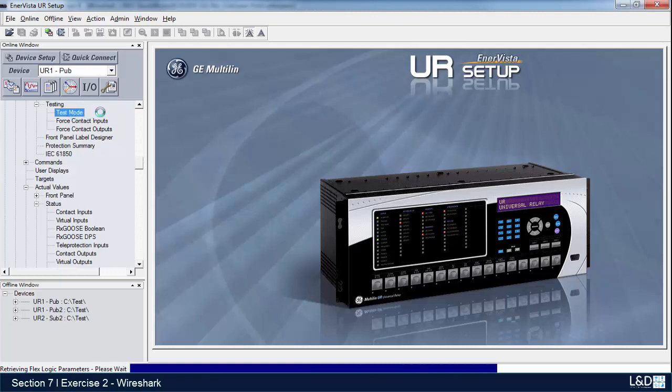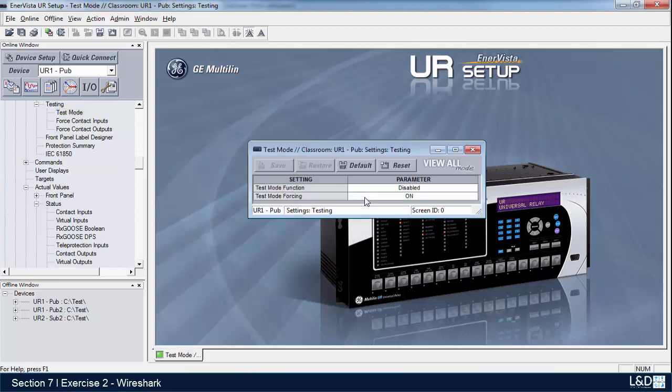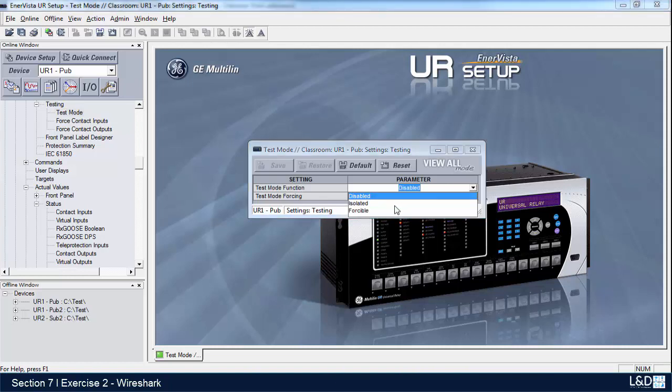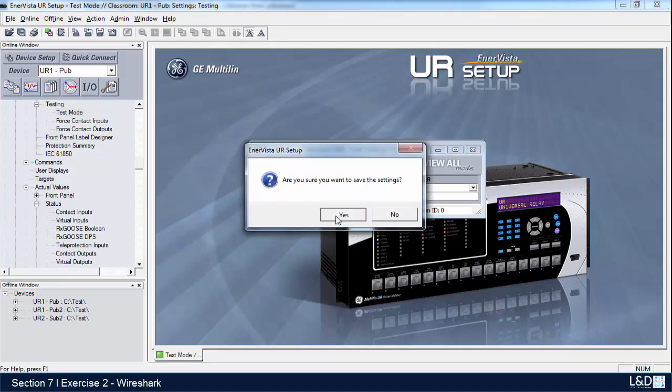Here we are, so we're in testing, and we'll switch this on as well, make it forcible.